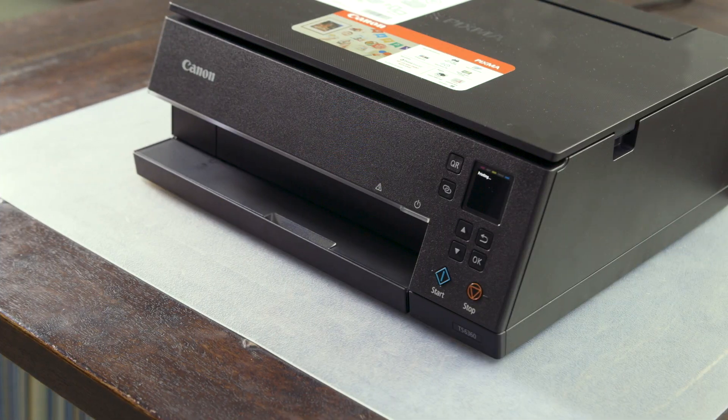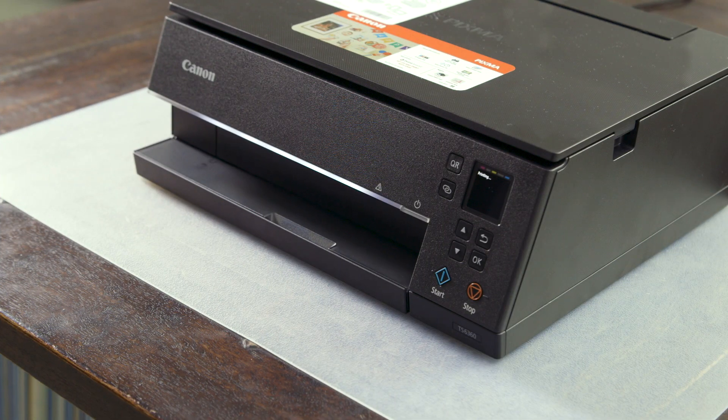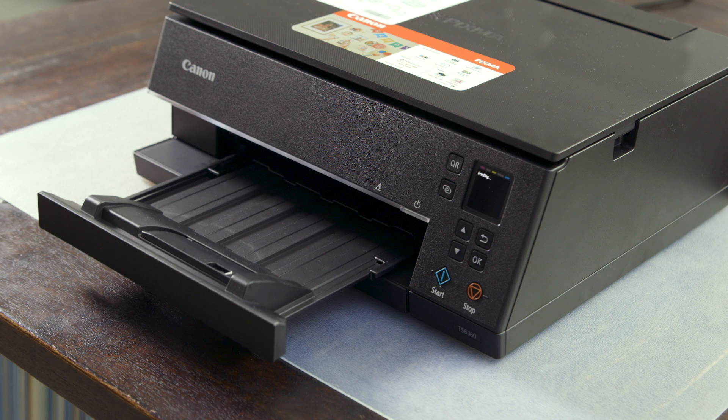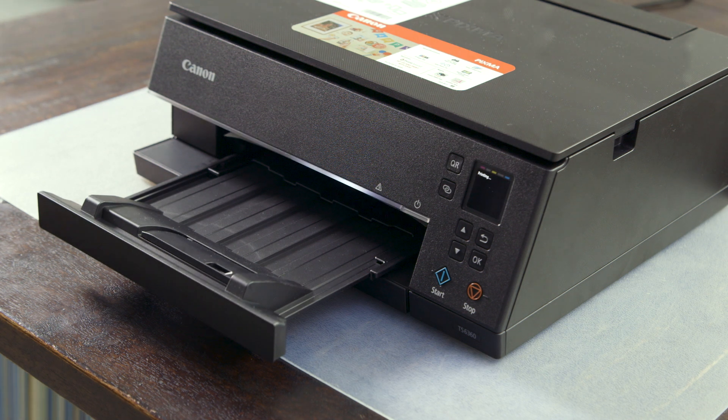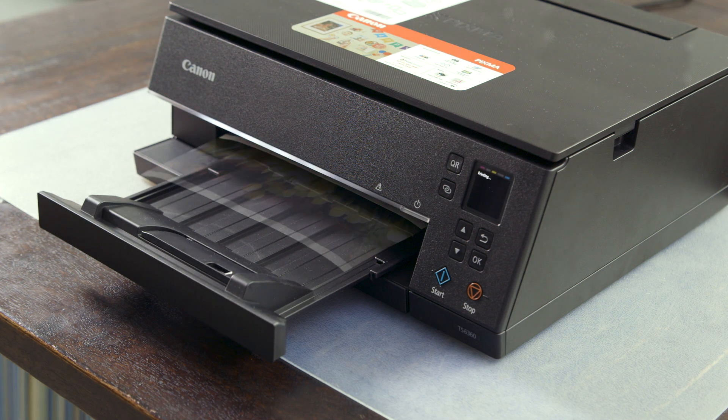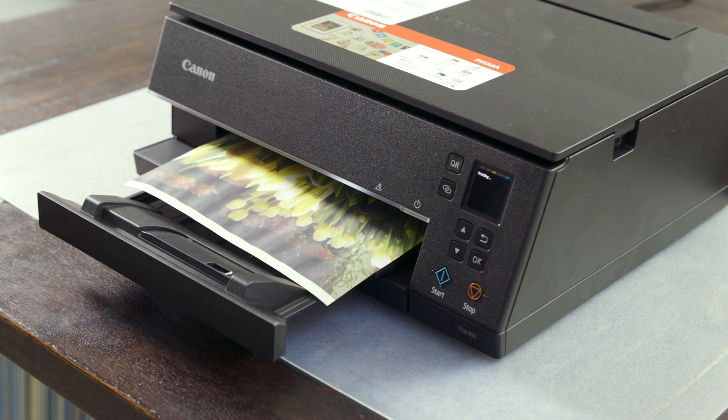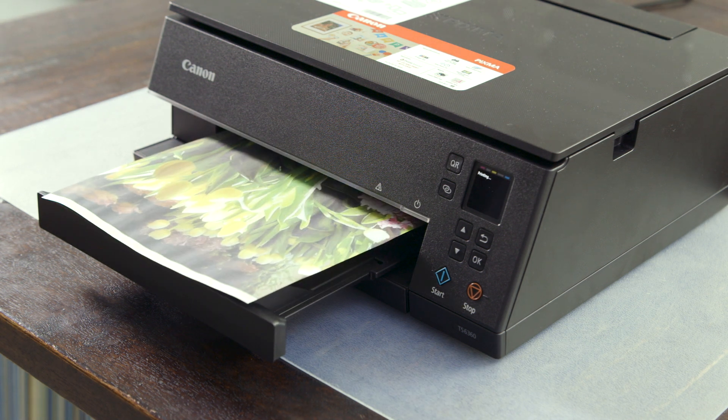You will notice that on the 6360 the tray will automatically slide out when the printer is ready to print. Thanks for choosing a Canon TS6360.